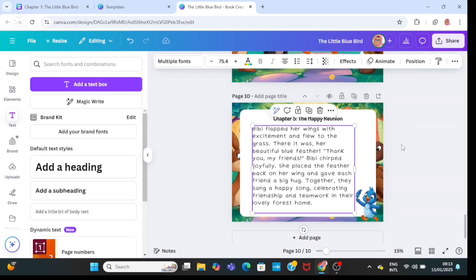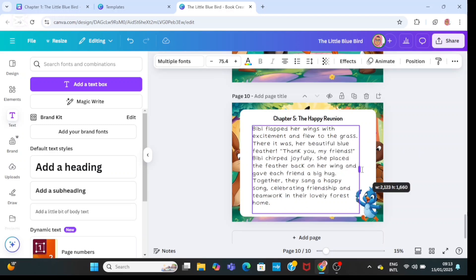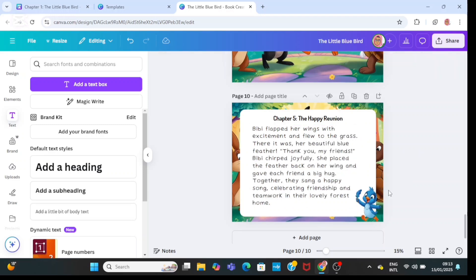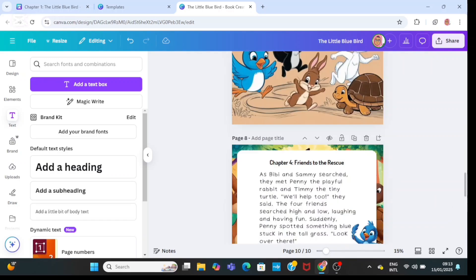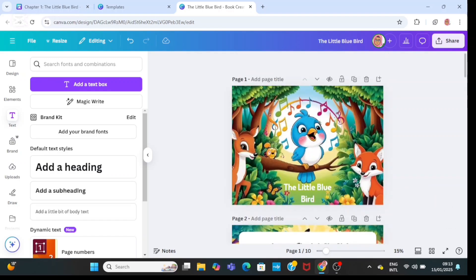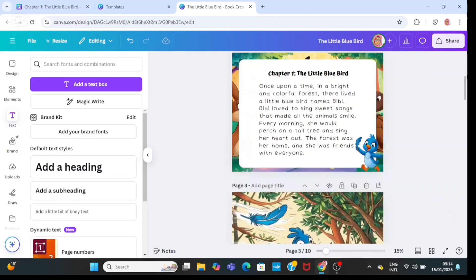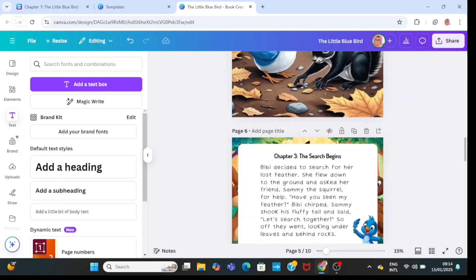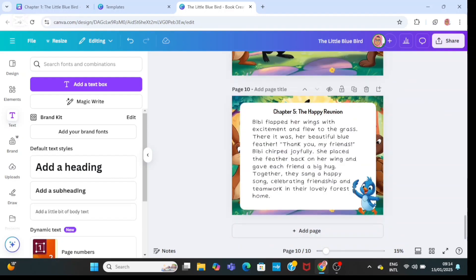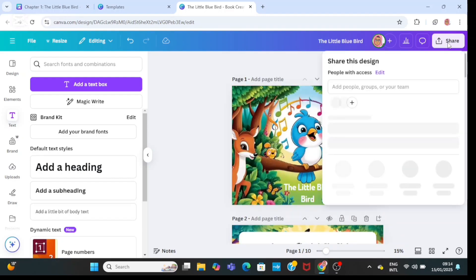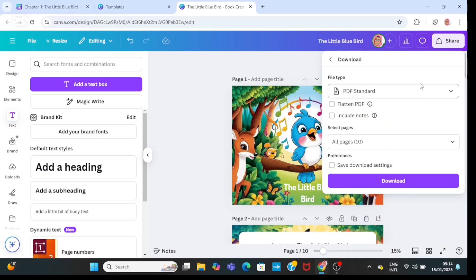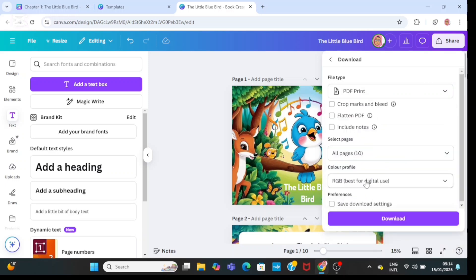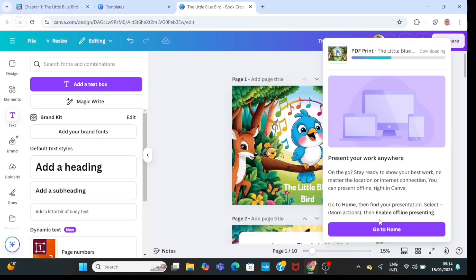Now I'm done with the last page. You can decide to add a page that says 'The End' if you like — I'm not going to be adding it. I'm going to scroll up to the first page so you can see what we've created from start to finish. And this is amazing. Go ahead and click on the share button, click on download, make sure it is on PDF print, then click on download.